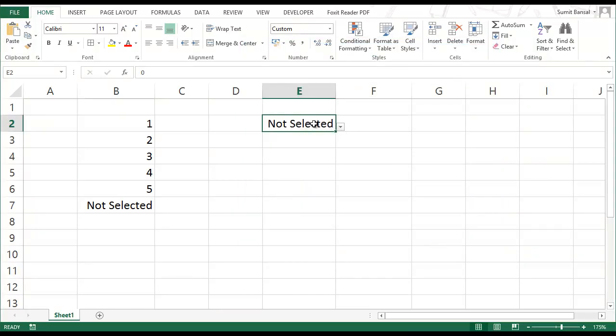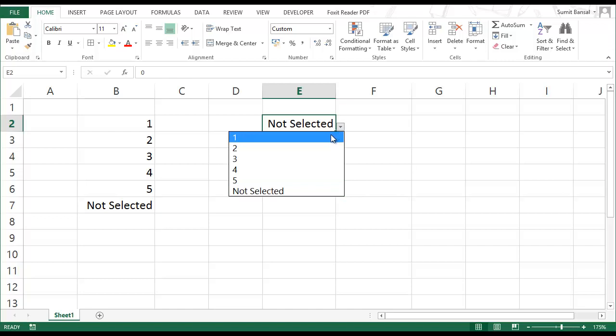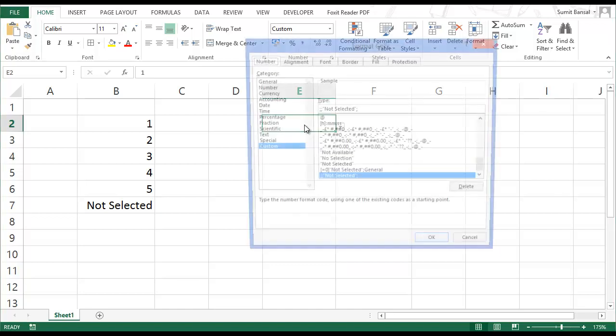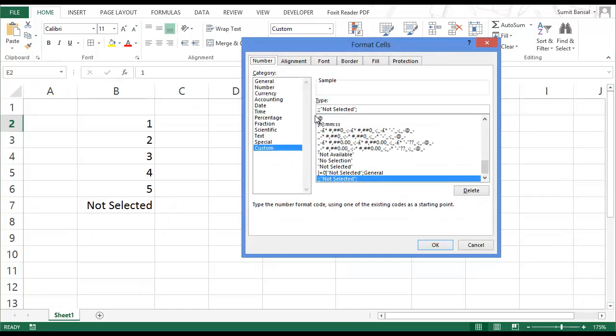I have not selected displayed here. But what happens when I select one? Nothing gets displayed. This is because I did not provide any formatting for positive numbers.